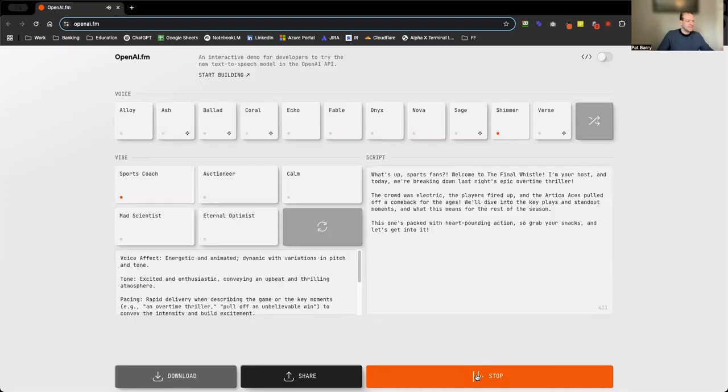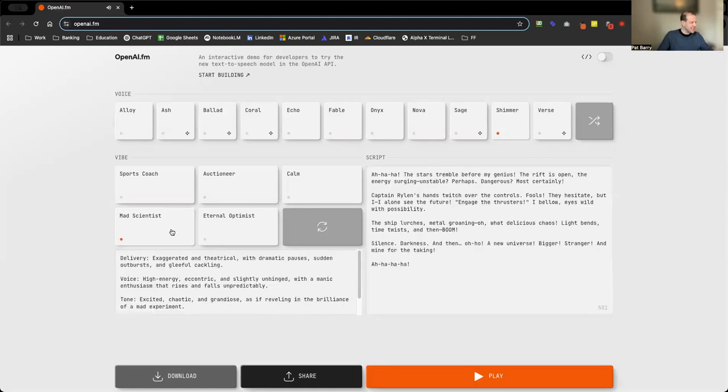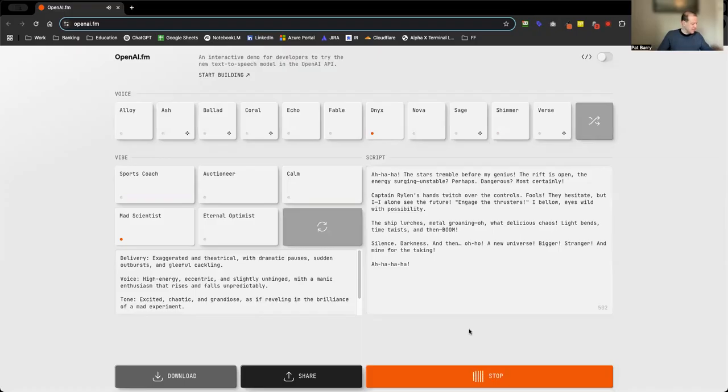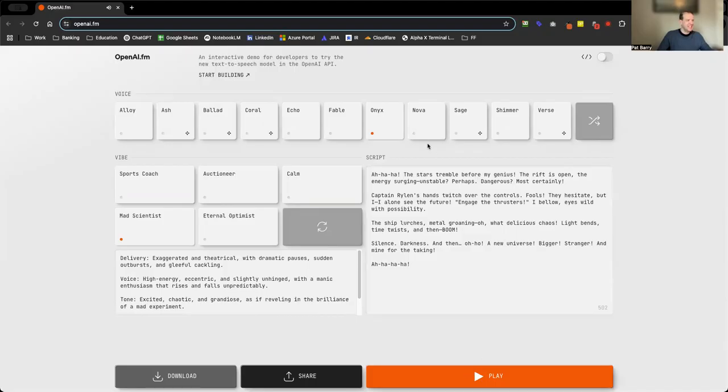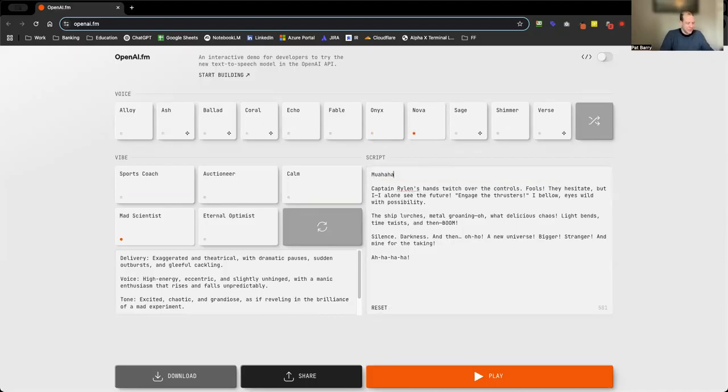Interesting. Mad scientist, why don't we try mad scientist with Onyx, see what happens there. "The stars tremble before my genius. The rift is open, the energy surging, unstable, perhaps dangerous."